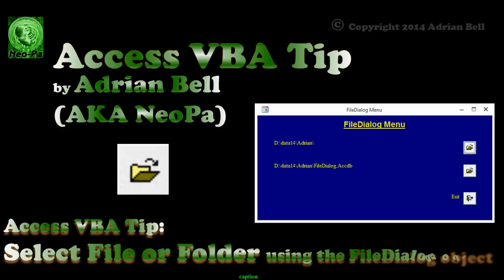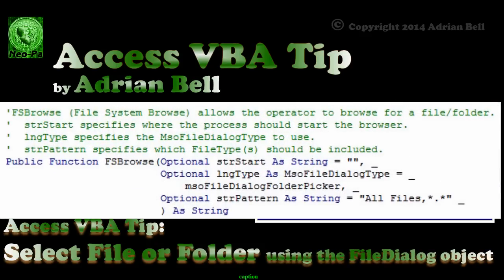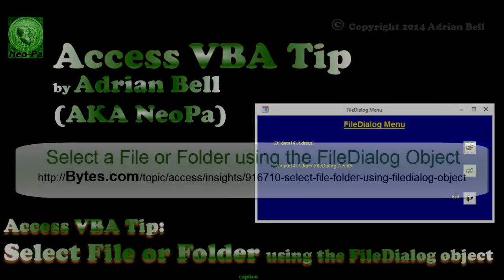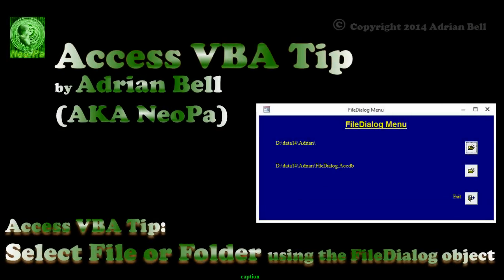I also have some code here you can download to help you do this. The link to the sample database is in the video description. It is often required to prompt the operator of an Access project to select a file or folder. Sure, it's possible to allow them to type it in freehand or even paste it in from another application.